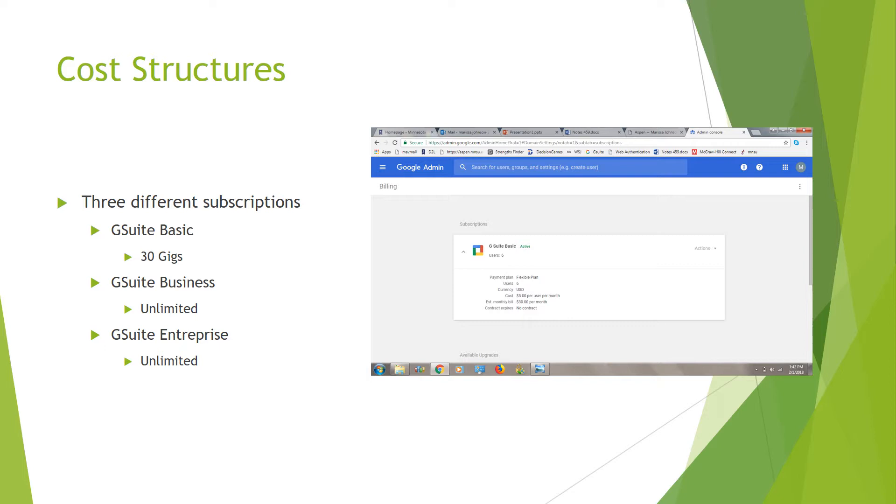Whereas if you go into the G Suite Business, that one's going to have more of an unlimited option for you, but that one's going to cost you $10 more a month. With the business one, you're going to get enhanced Office Suite with unlimited storage. It's going to have retention policies, e-discovery, and audit reporting. So you get more of a larger aspect for your company.